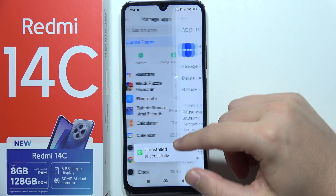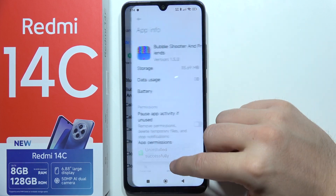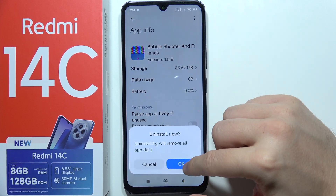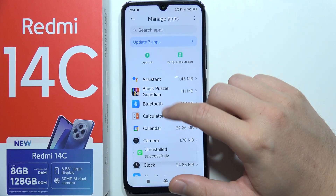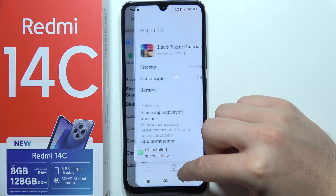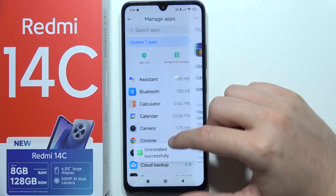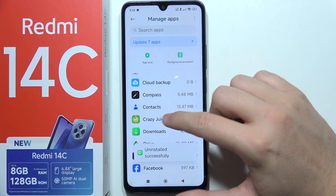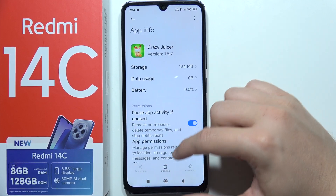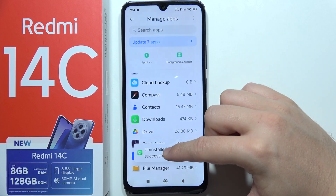I'm going to do this also for Booking.com and every game that I have here. By doing this you will actually free up space on your phone and also remove apps that pop up in the background and use your RAM storage and mobile data.